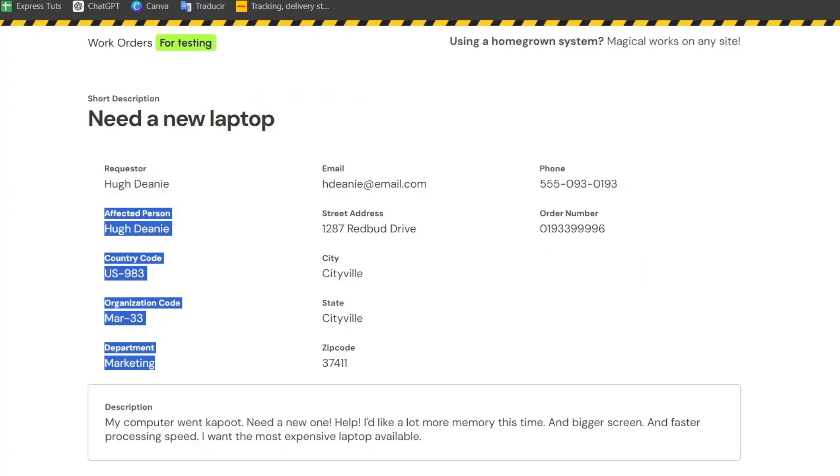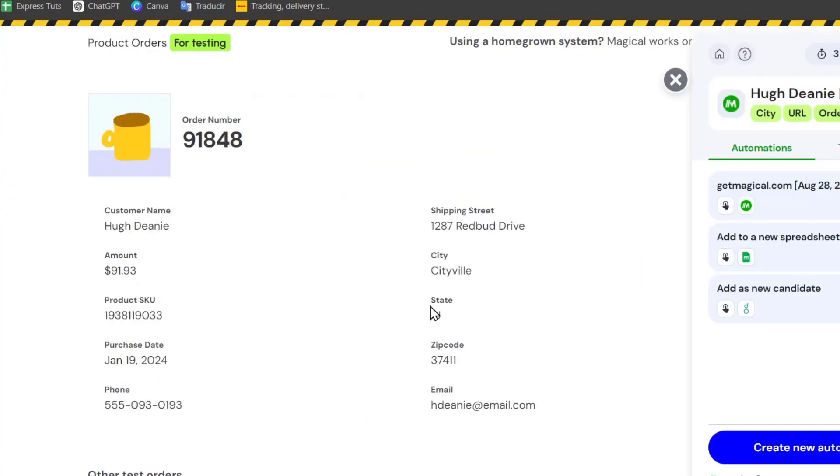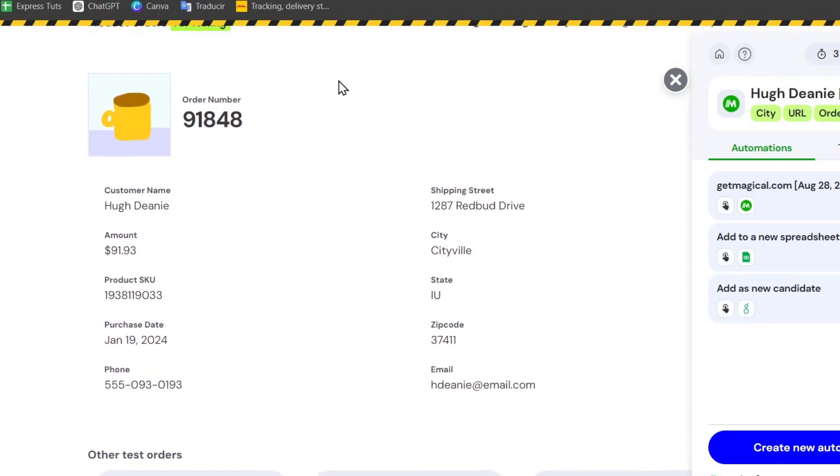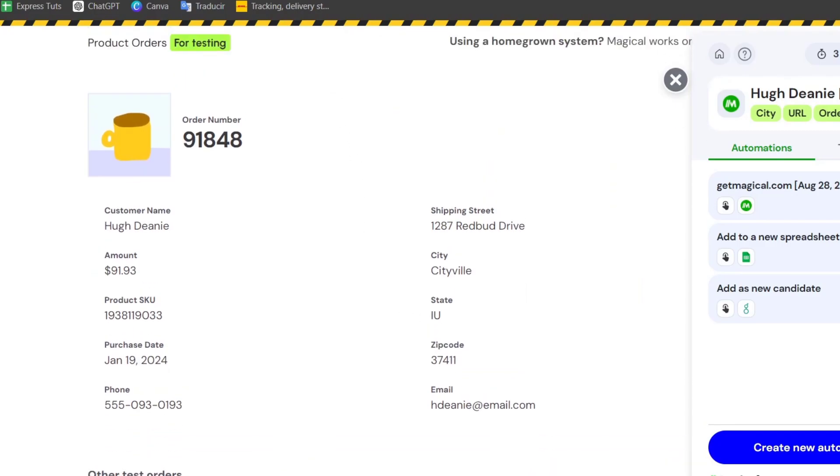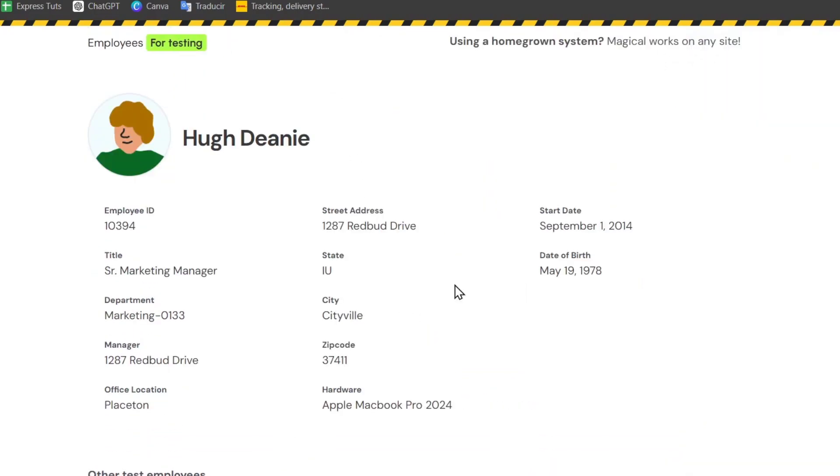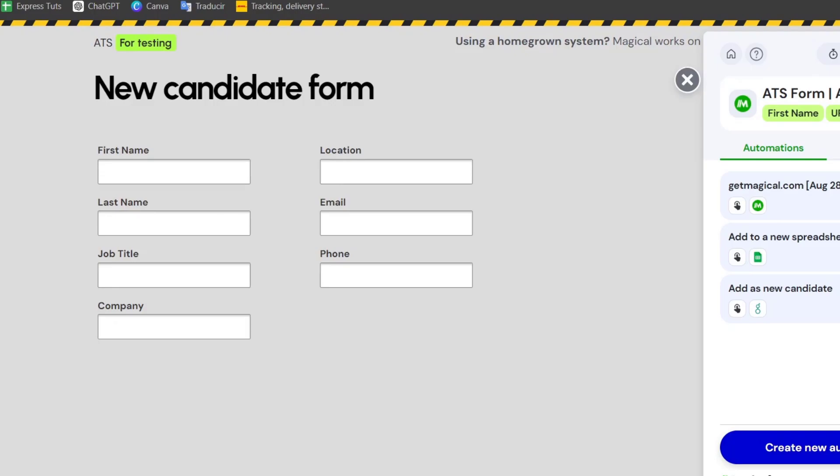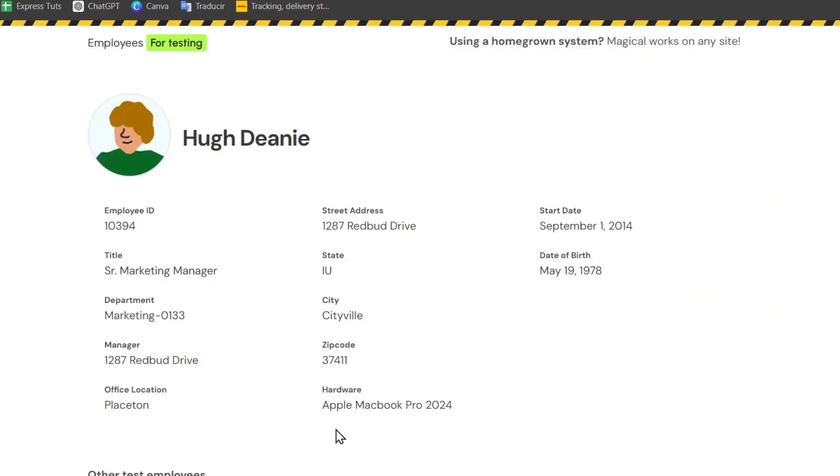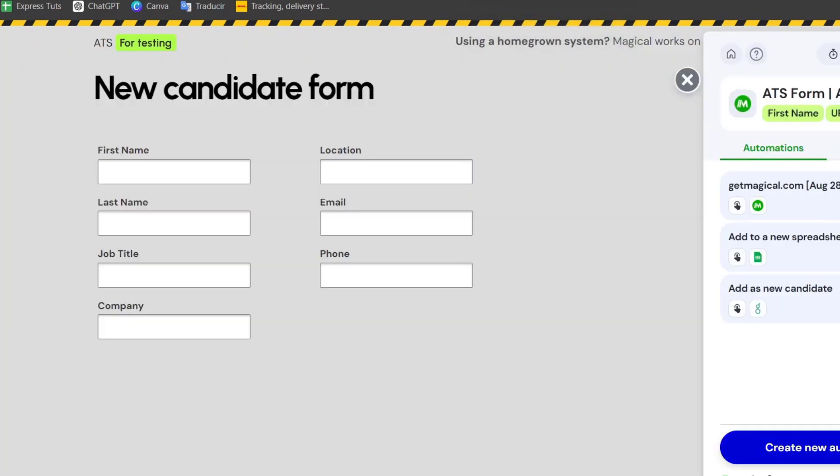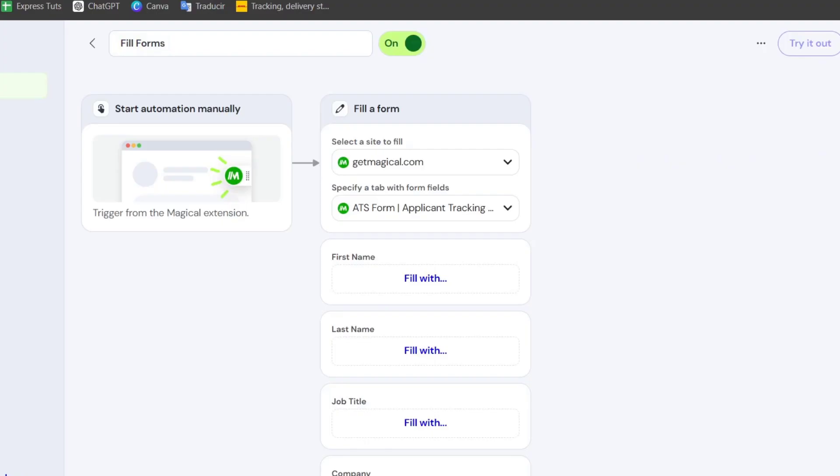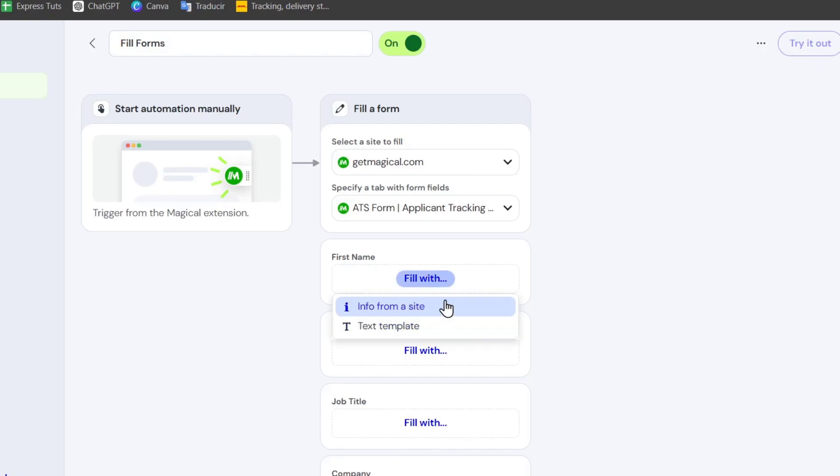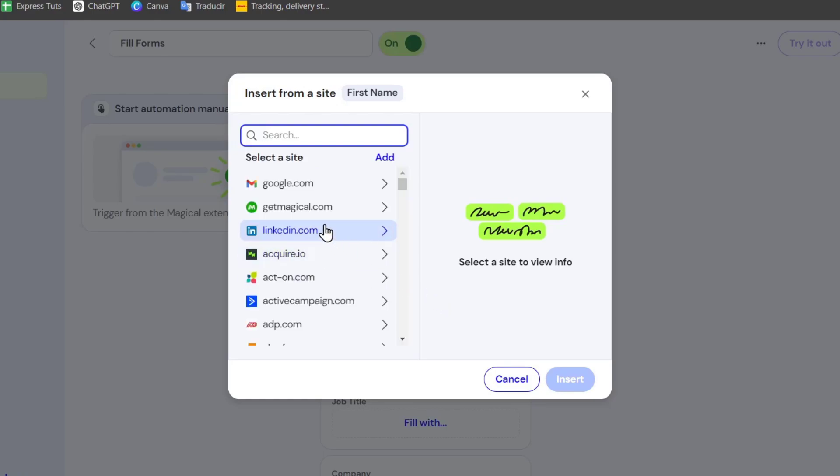In my case, let's try it out with just one. I'm going to use all of this information and paste it directly to the form. For making the automation, I'm going to go back here, focus on the first name, fill with info from a site, and I choose get magical.